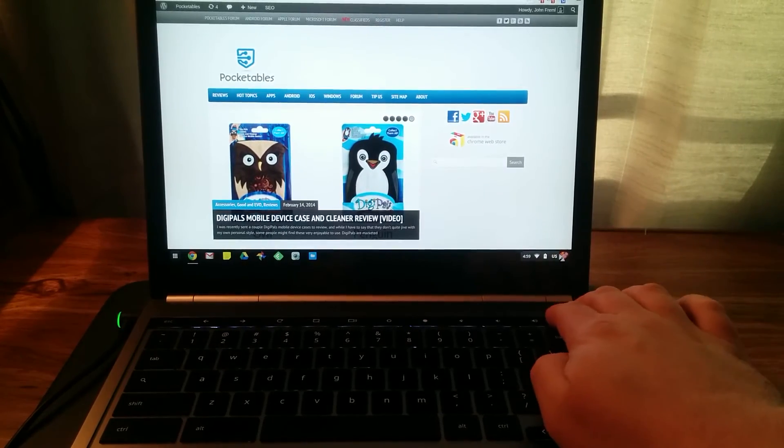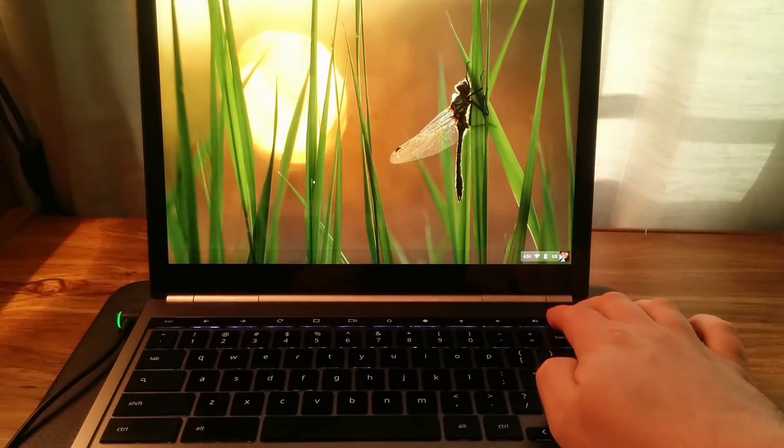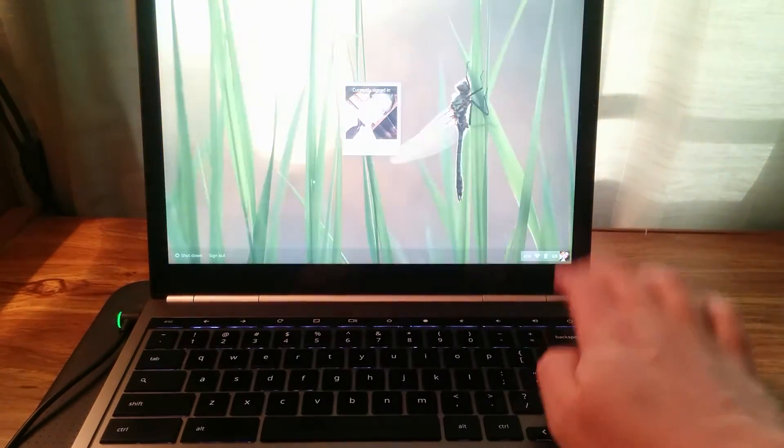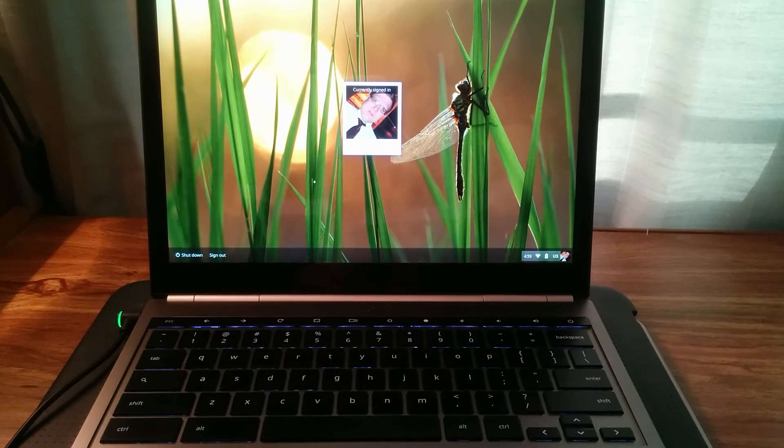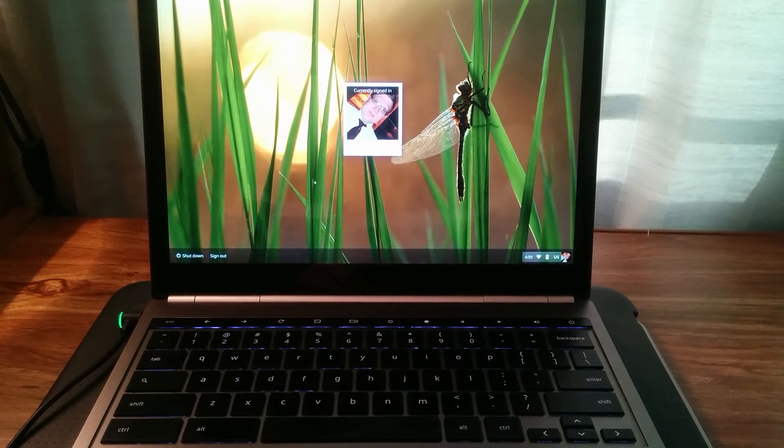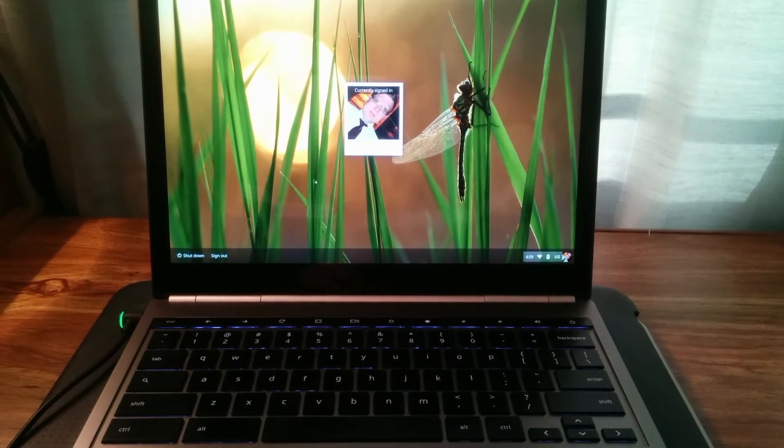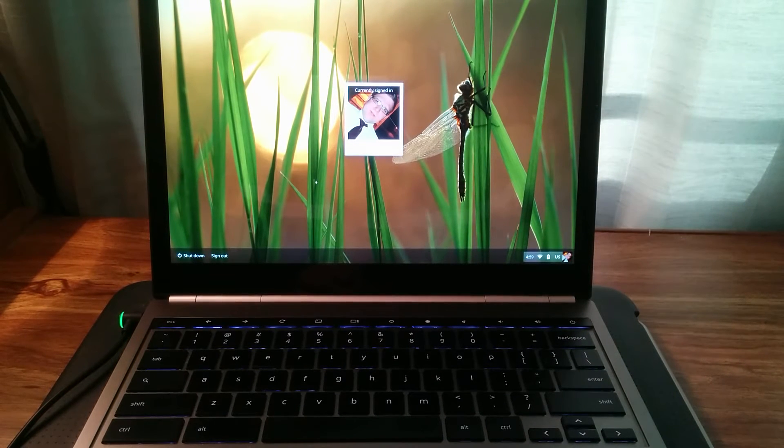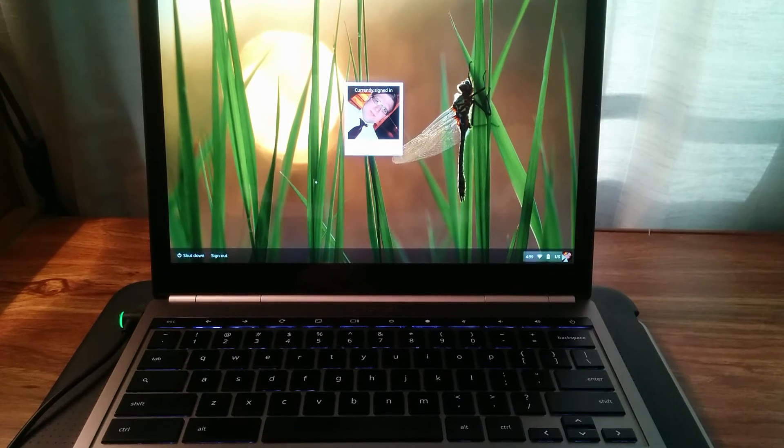All you have to do is hold it down like this. And before the screen turns white like it was about to, just lift up. You'll see that I'm currently signed in.